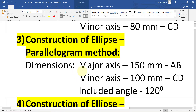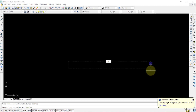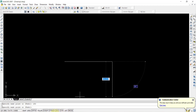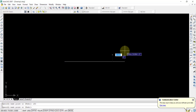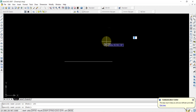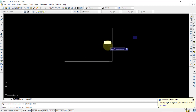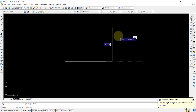The major axis is 150mm and the minor axis is 100mm, so the parallelogram will be 150mm by 100mm. Select the Line command, pick a point, and draw a 150mm line as the base. Then draw the next side: type 100, press Tab to shift to the angle field — you can see 100 is the magnitude.